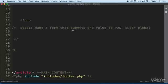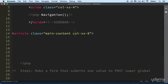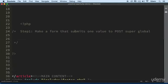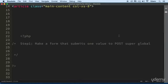Double checking that because I know some of you take some time off. So here's asking us to make a form that submits to one value to POST Super Global. Then we just want to echo that value and see it.